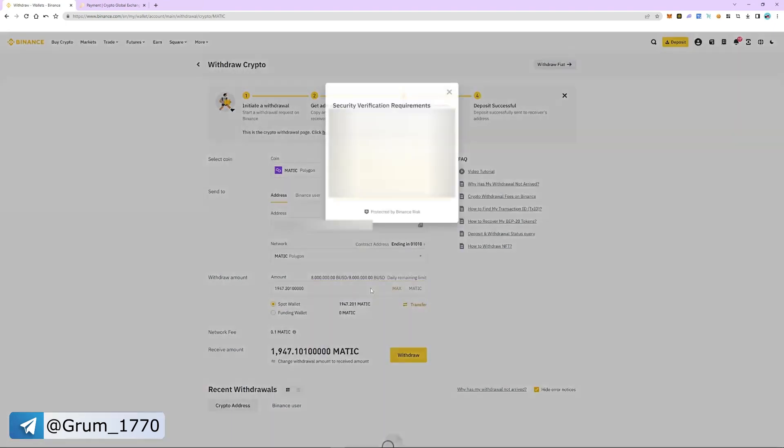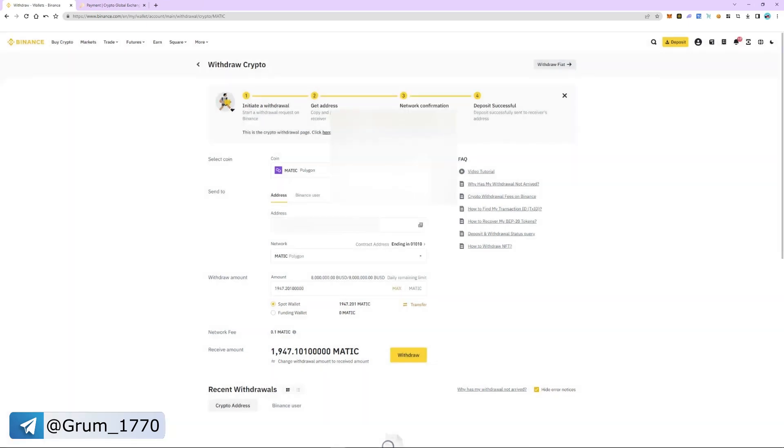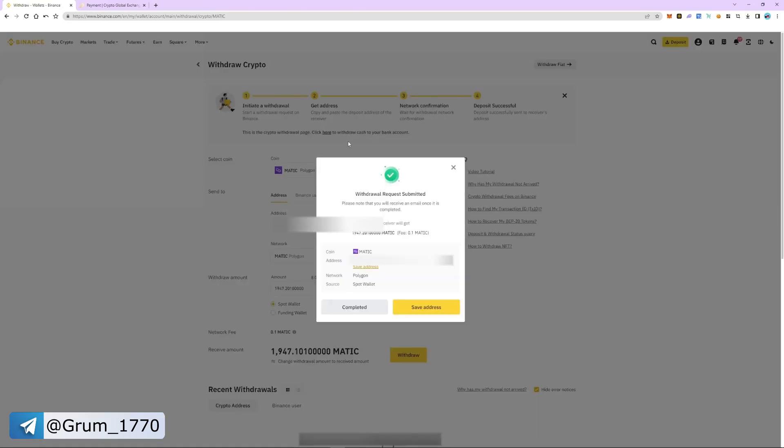Check everything and pass the security check. The withdrawal is successful and will take 5 to 8 minutes.